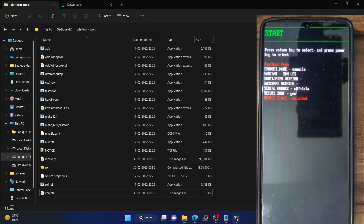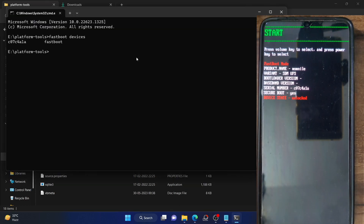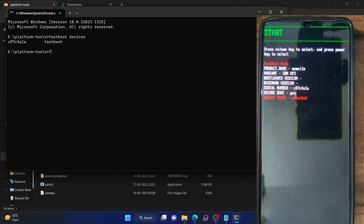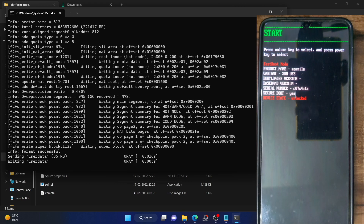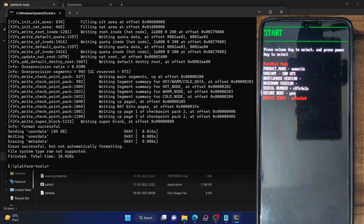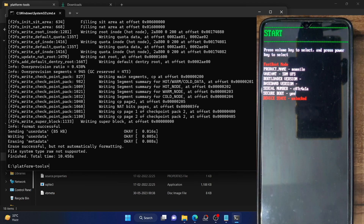First and foremost, you have to do a format data — this will remove all the data from your phone, so make sure you have taken a backup beforehand. Type fastboot -w and hit enter. It will erase all the data from your phone and the process will take around 10 to 15 seconds at the very max. It took around 10 seconds and with this, the formatting is now done.